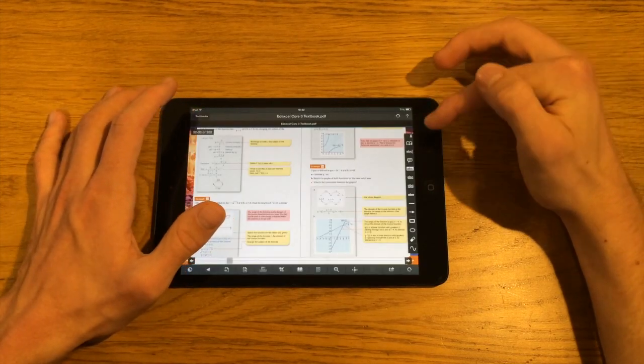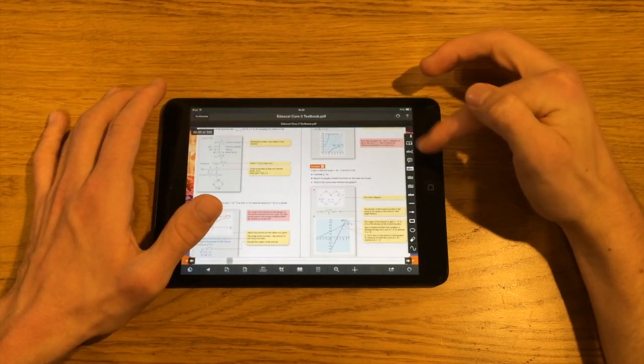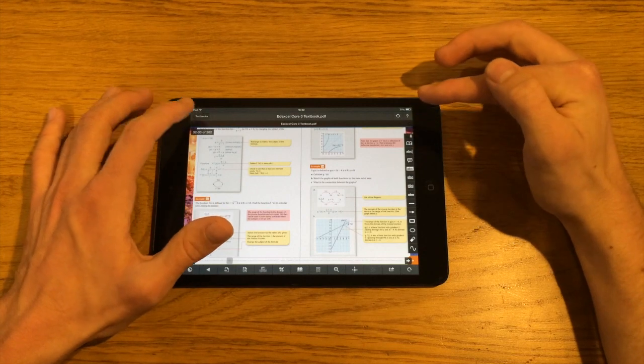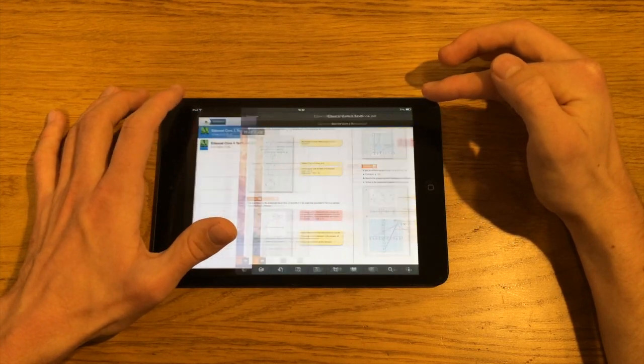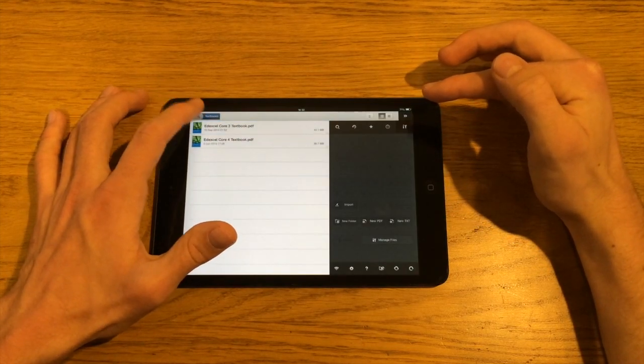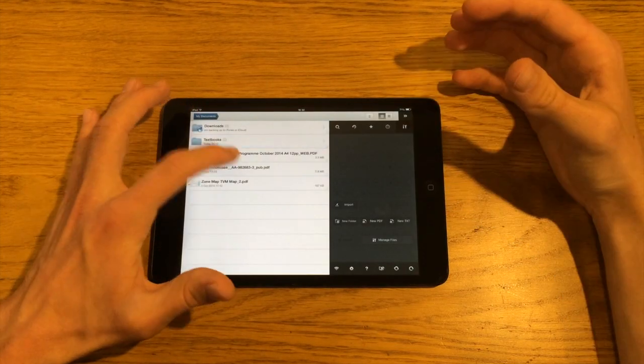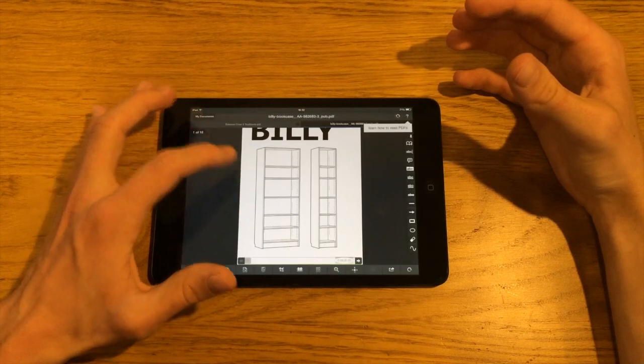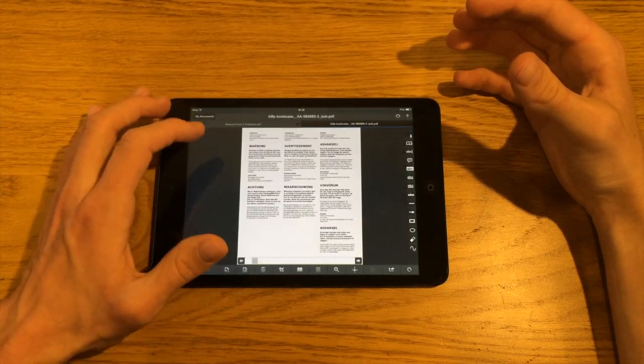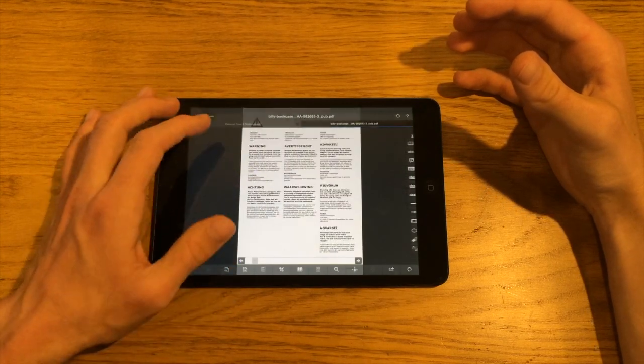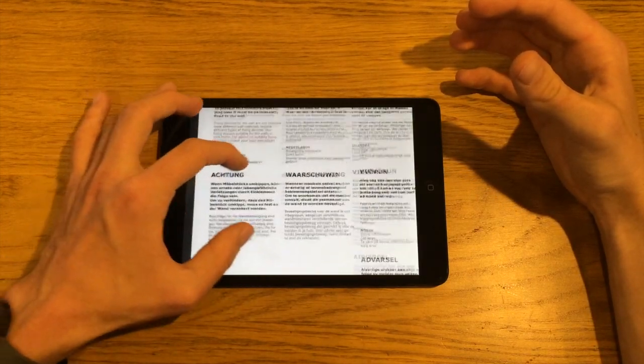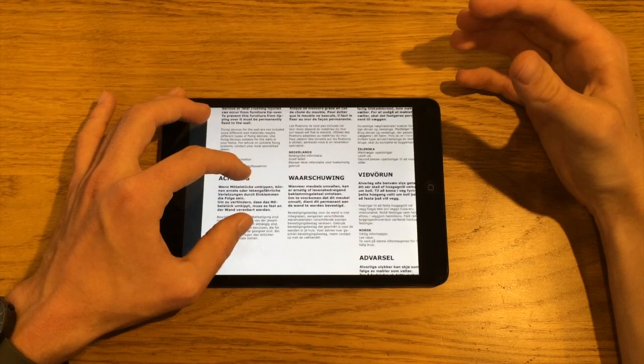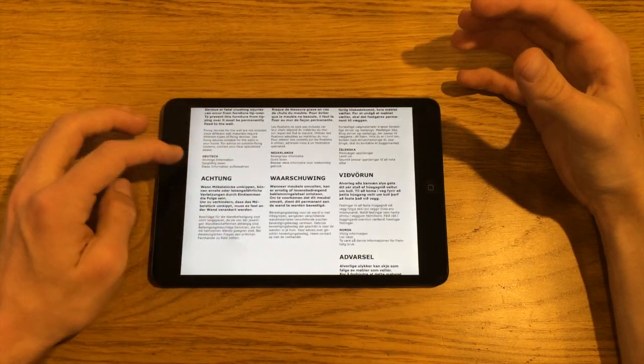I'll show you some of these annotation features in a different PDF, very briefly. I'm going to open up an instruction manual here, just a manual I downloaded off the internet, just with some selectable text on it.